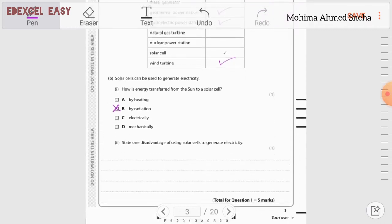State one disadvantage of using solar cells to generate electricity. Solar panels need a large amount of land space that could otherwise be used for crop production, increasing food supply. Also, electricity output depends entirely on how much sunlight there is — on a rainy day output is very small, on a sunny day it is much larger.